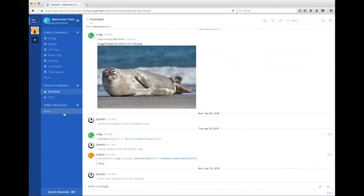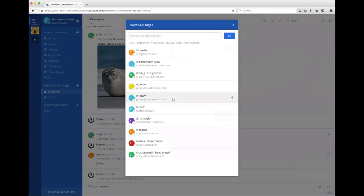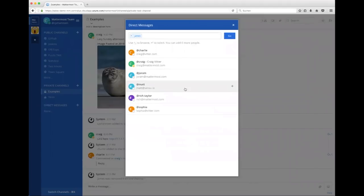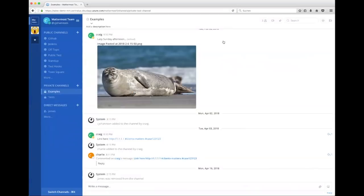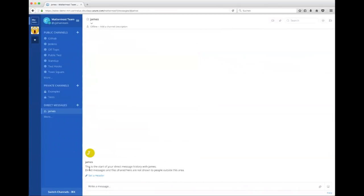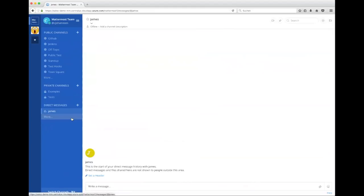And I have a third option, which is called a direct message. So I can message people directly. In this case, let me find one of my colleagues here at Mattermost. Let's go to James. You can see that James actually isn't online. So you can see that on the symbol because there's no green light and you can see it in the header as well.